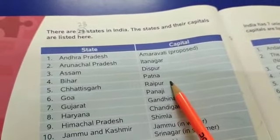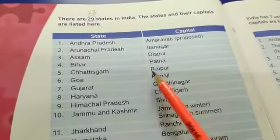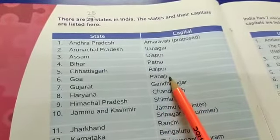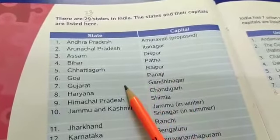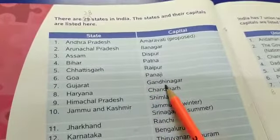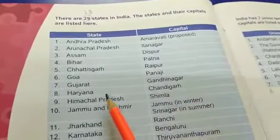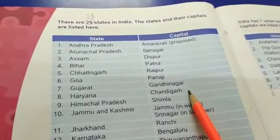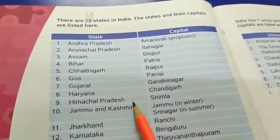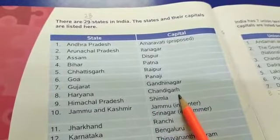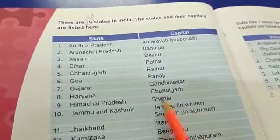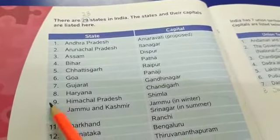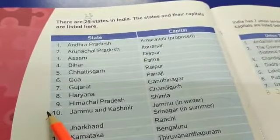Chhattisgarh is a state and the capital of Chhattisgarh is Raipur. Goa is a state and Panaji is the capital of Goa. Gujarat is a state and Gandhinagar is the capital. Haryana is a state and Chandigarh is the capital of Haryana. Himachal Pradesh is a state and Shimla is the capital of Himachal Pradesh.